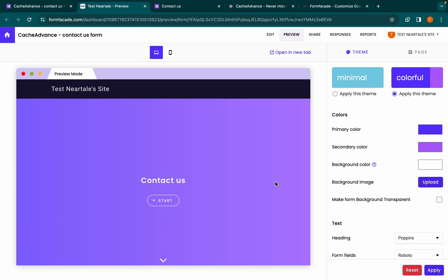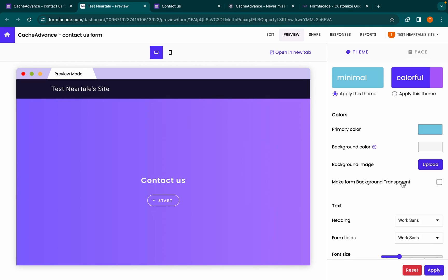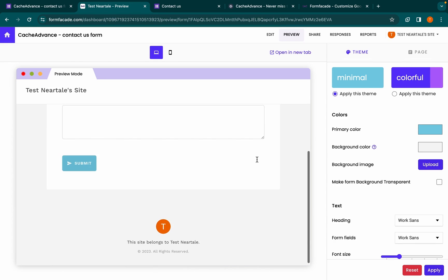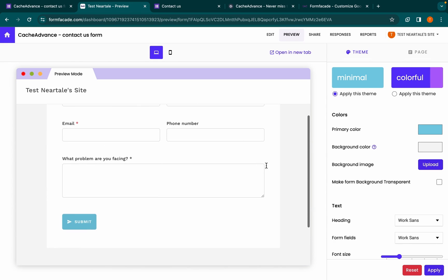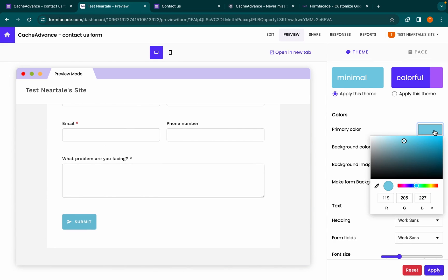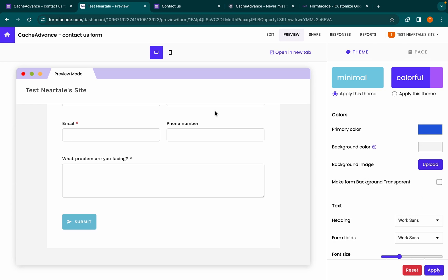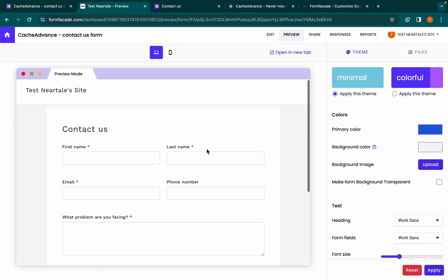Click on more — a default colorful theme will be selected. In this video we will select the minimal theme and click apply. Now we will select the primary color of our website. The primary color is used as an outline for the input on focus and it is used for the button.